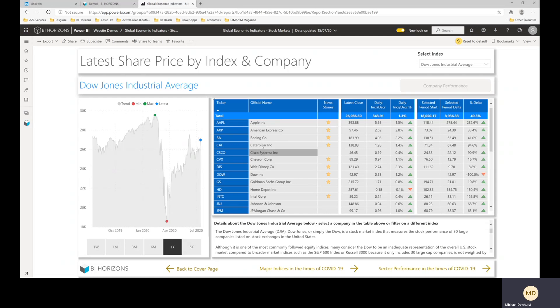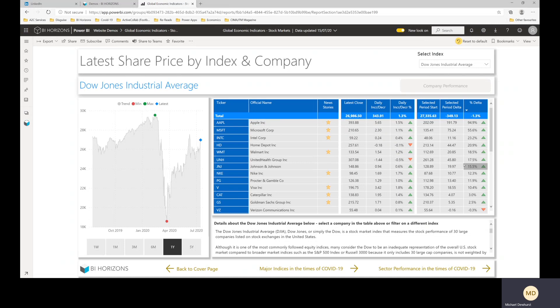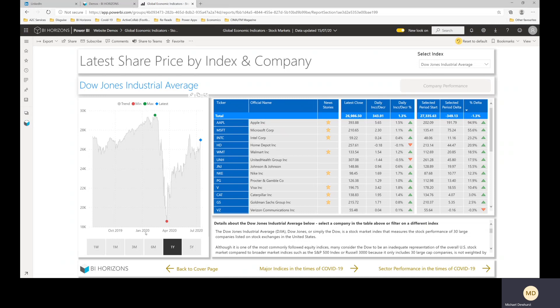And then if you click on a company in the table, so first of all you can sort this table, so if you wanted to see the biggest winners and losers I suppose in the last day or so, this shows you the latest close and the daily increase and then it shows you as well the start a year ago to the latest and the percentage delta over that year depending on what you've selected.